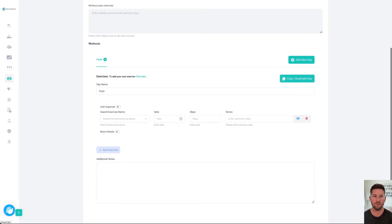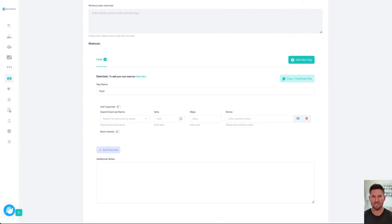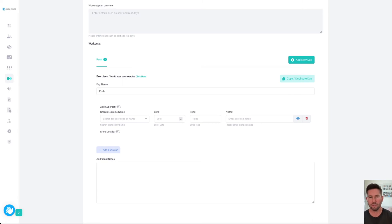For instance, if you're doing push-pull-legs and then you're doing a variation 2, you might want to keep some of the same exercises, but change the order or change the reps or something. You can do all of that on the system. On our push day, we're going to search for an exercise.